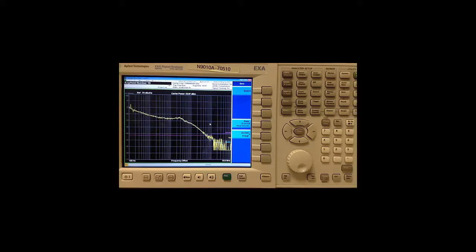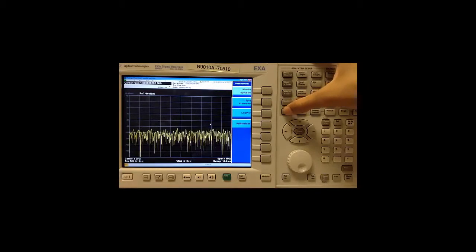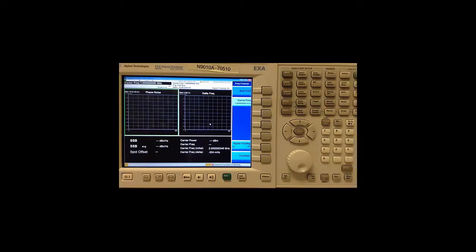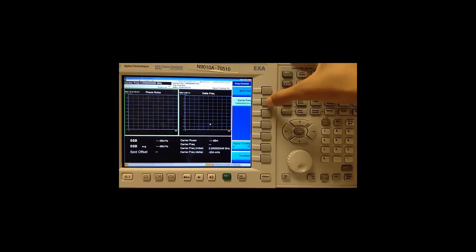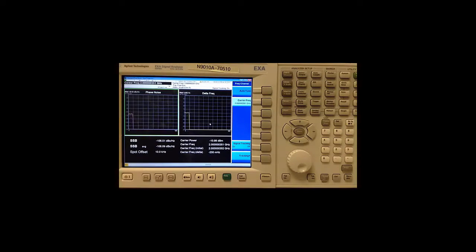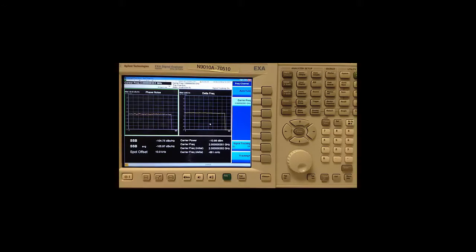Now let's take a look at the spot frequency measurement, which we can turn on by going to measure and then spot frequency. Let's also set our carrier frequency to 2 GHz.